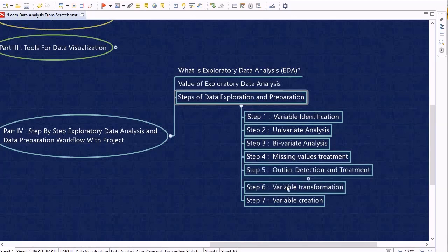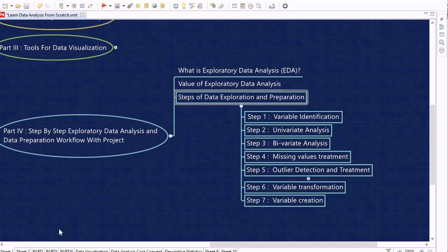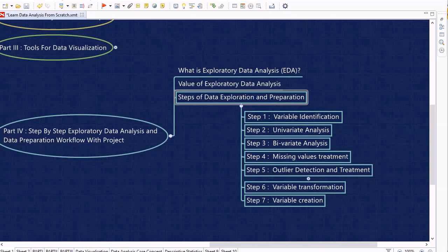Step 5 covers outlier analysis — what outliers are and how to identify them. Step 6 covers variable transformation — the techniques, when and why to use them, how to perform them, and their significance in the project. Step 7 covers variable creation — why we create variables and how. All these steps are performed in a real-time data analysis project based on a Kaggle competition dataset.